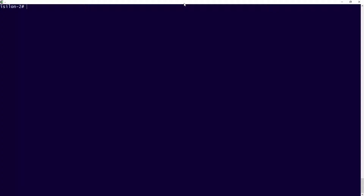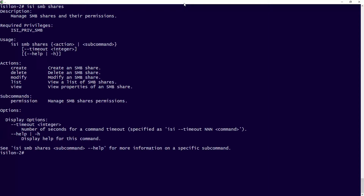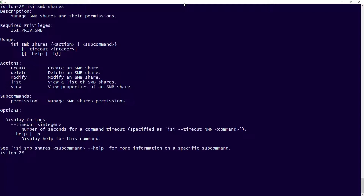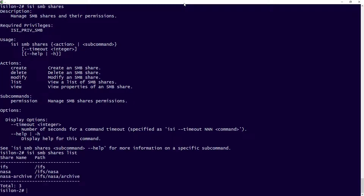Here we are — I'm logged back into my command line, and you can see I'm on Isilon 2. The first command I want to run is to list out all those SMB Shares that we had — we had three of those. The command we're going to use is the SMB Shares command. You can see we can do a list, but you can also create shares, delete shares, and view specific properties on each one of those shares.